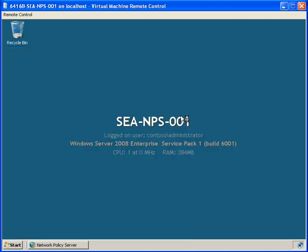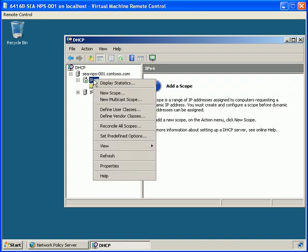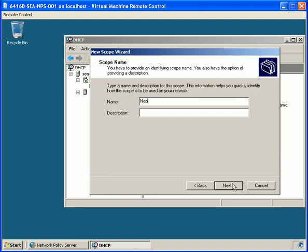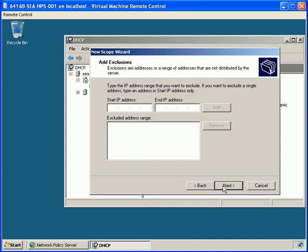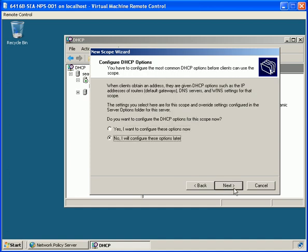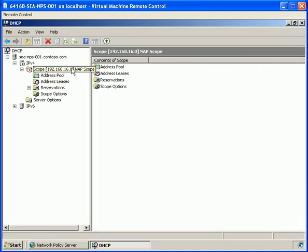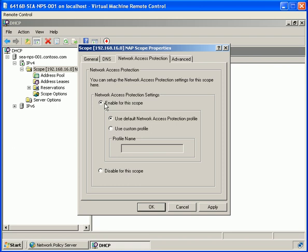From Administrative Tools, we're going to go to DHCP and create a new scope. We give it the name 'Napscope' and set the start address of 192.168.16.150 to an end address of 192.168.16.200. We won't have any exclusions, we'll use the default lease time, and choose not to configure any options at this time. We expand the scope, activate it, and go into the properties of the scope to enable network access protection.